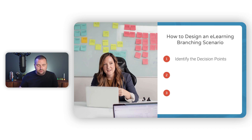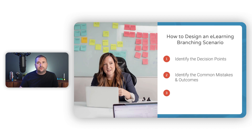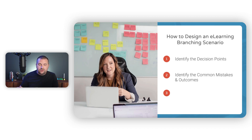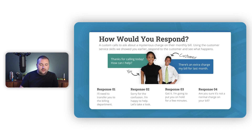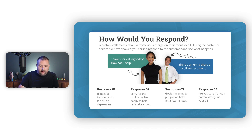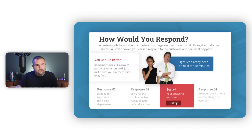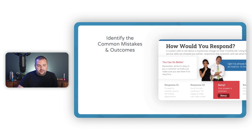Once you've identified the decision points, the next step is to identify the common mistakes and outcomes. This is perhaps the most important and oftentimes most difficult part of designing a branching scenario. If you've ever written assessment questions, you know that writing the distractors — the wrong answers — are typically the hardest part. That's also true when creating scenario-based questions. The mistakes or different options the learner can choose from, along with the outcomes and feedback if they choose wrong, are super important.